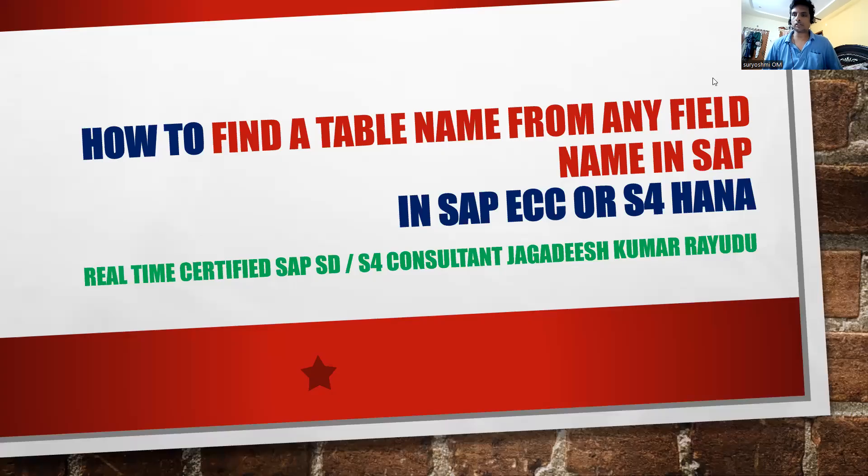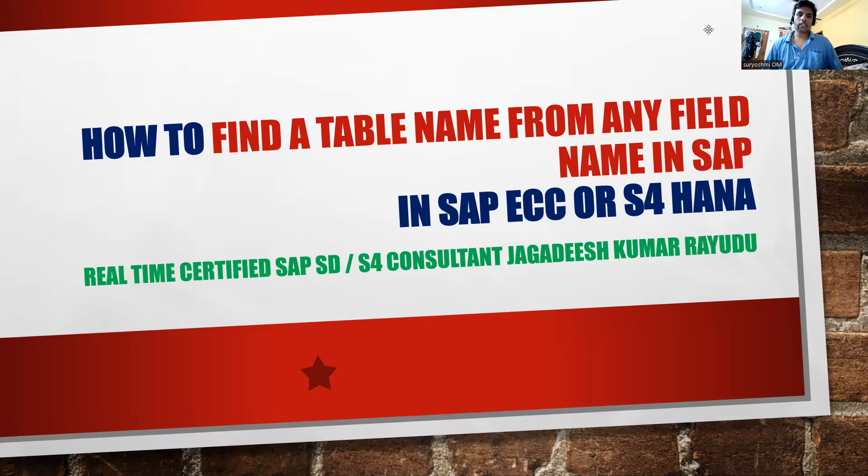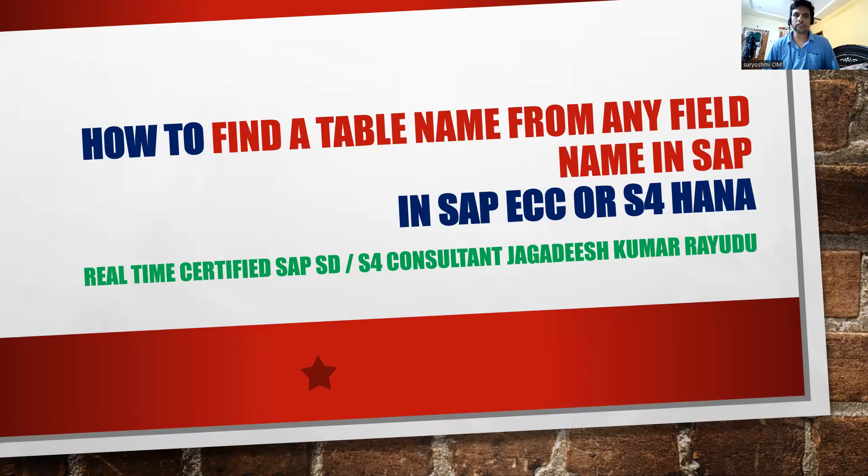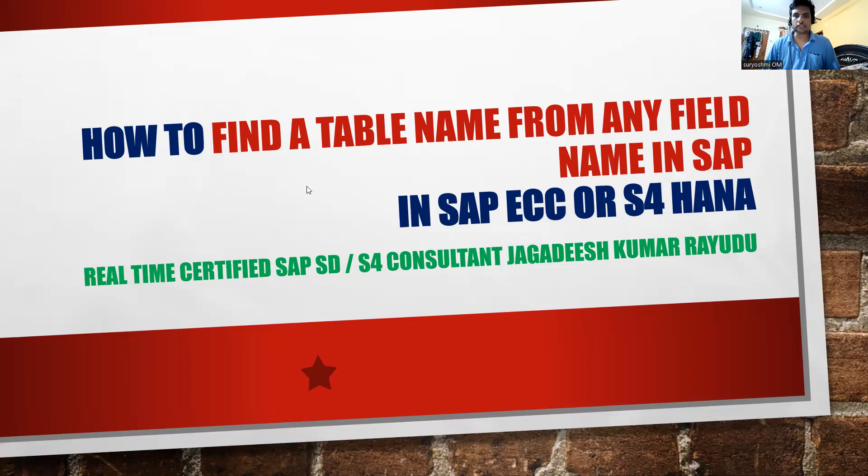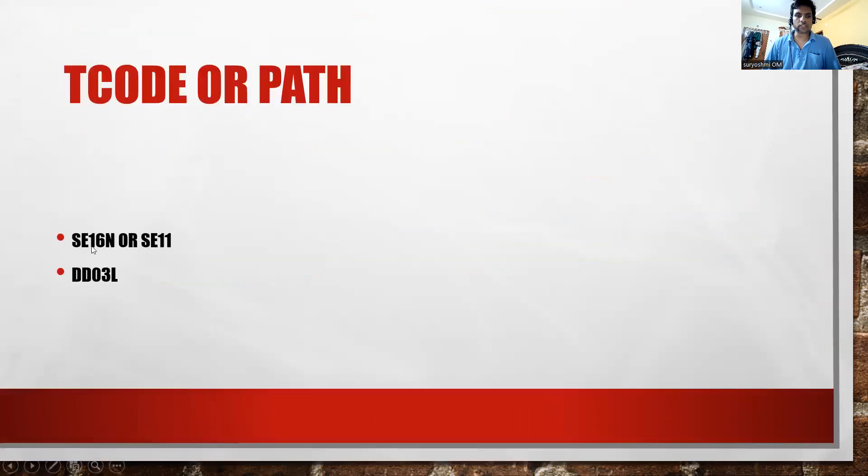Hi, welcome back. Hello professionals and students. Let's try to understand this important tip from my side: how to find a table name by using any field in SAP or S4 HANA. For this, the transaction is SC69 or SC11. This is the table name actually.